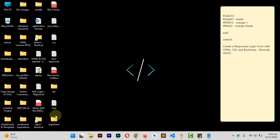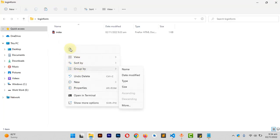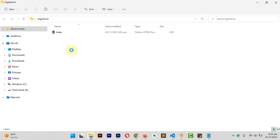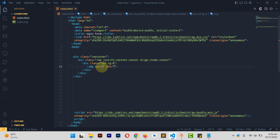Let me open the login form folder and paste the image into it. Back in the IDE, I can see the image is there. For the image tag source I'll say 'login.png'.